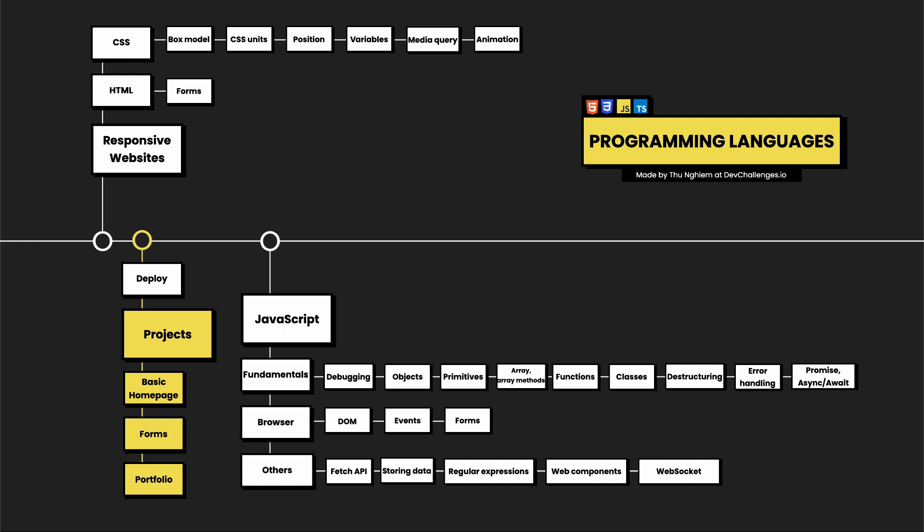Lastly, we have WebSocket. It is useful when it requires continuous data exchange, for example, in chat applications.